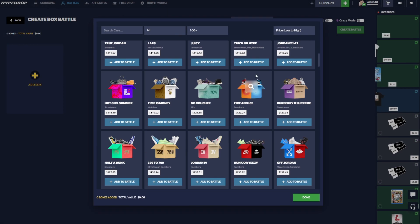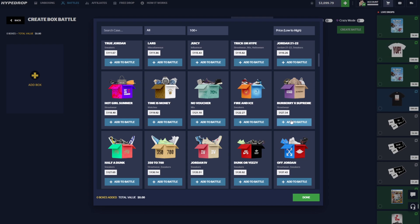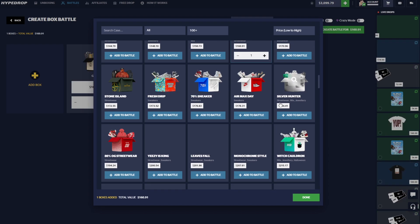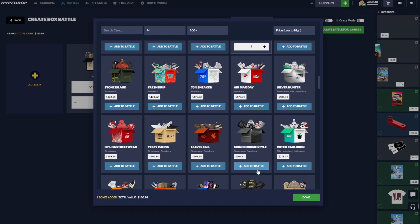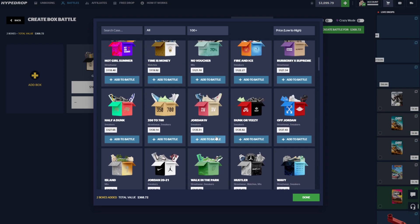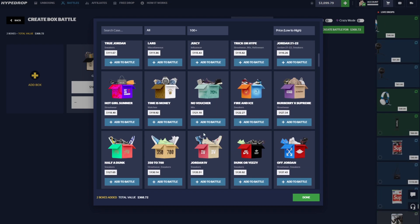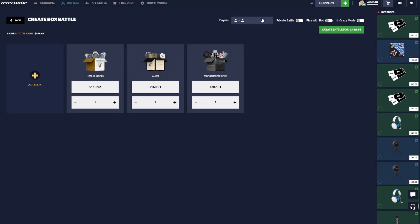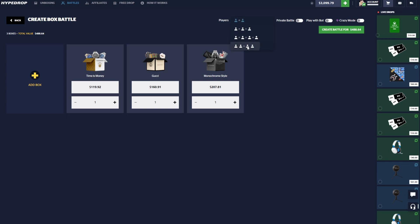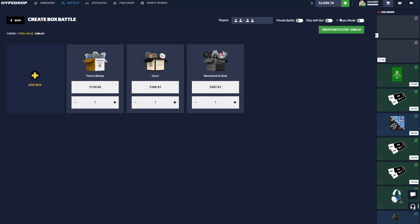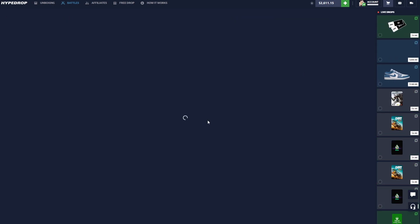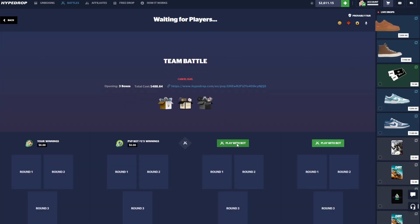Let's go ahead and jump into some battles. We'll start out with like a $500 battle, so we'll do the Gucci and the Monochrome Style, and then we'll add something for like $120. We'll do Time is Money, and we're probably gonna chill and just do some 2v2 battles today, see if the bot can carry us to some wins.